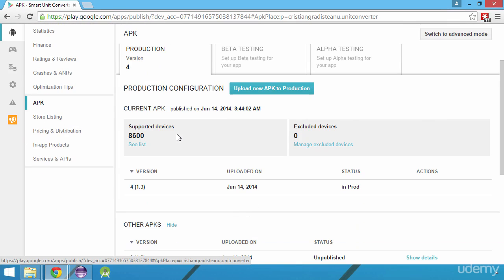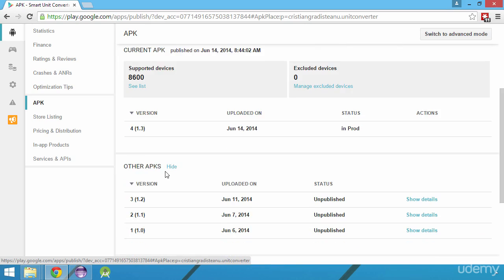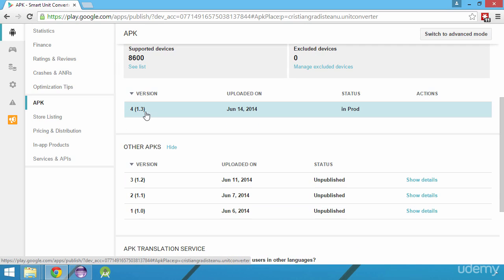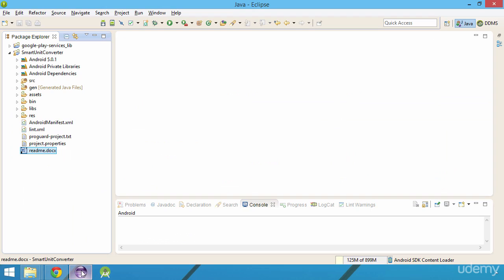Let's switch to Eclipse and see what we need to change in our application before being able to update it on the Google Play Store. Presuming that you made all the changes to your app, like adding new features or redesigning the user interface, you will need to increase the version number of your app before being able to update it on the Google Play Store.